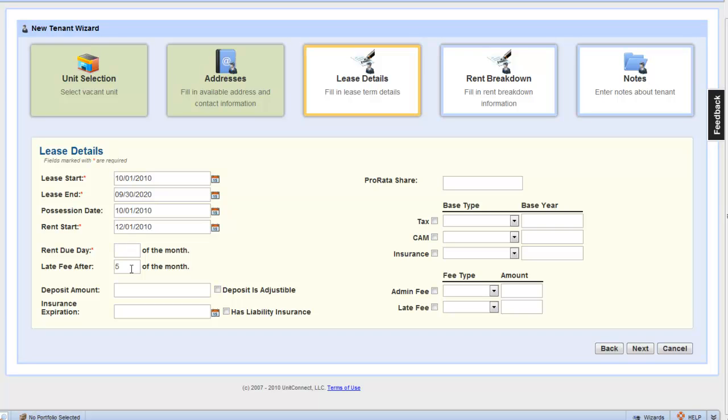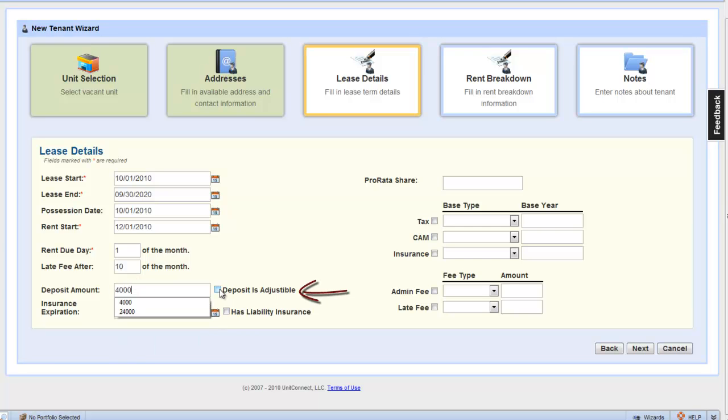Rent is due on the 1st of the month, and a 10-day grace period for late fees, so late fee after the 10th of the month.